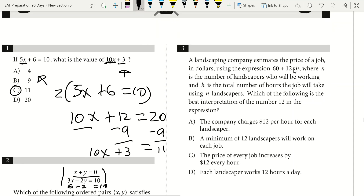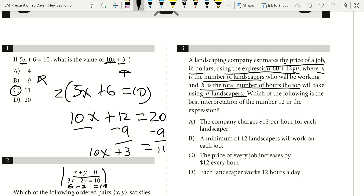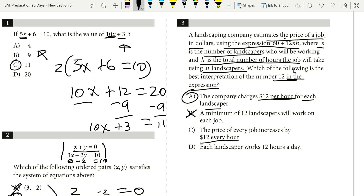Question 3: a landscaping company estimates job price using 60 plus 12NH, where N is the number of landscapers and H is total hours. We're asked for the best interpretation of 12. Ignoring the 60 initial cost, 12 gets multiplied by number of landscapers times hours worked — so it represents how much each landscaper is paid per hour. That's answer choice A.